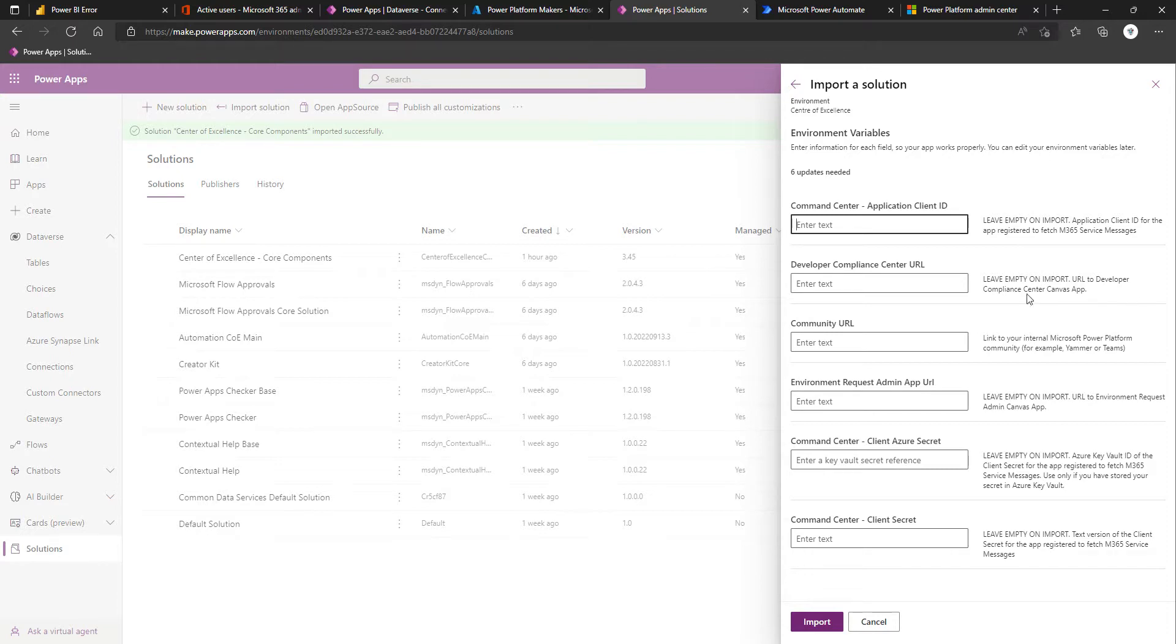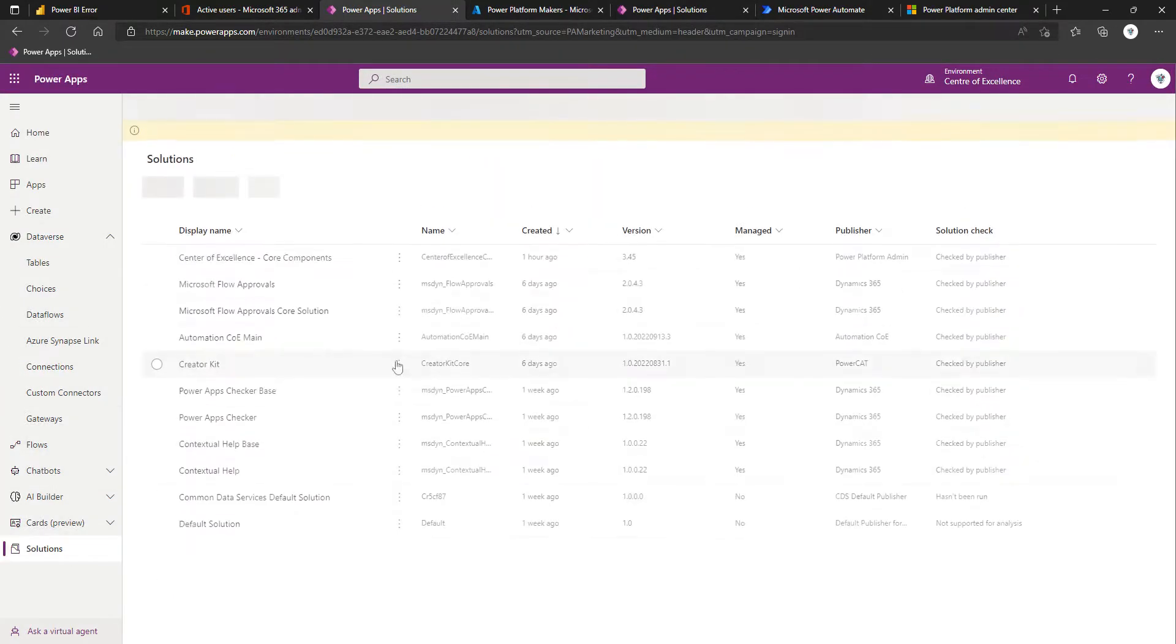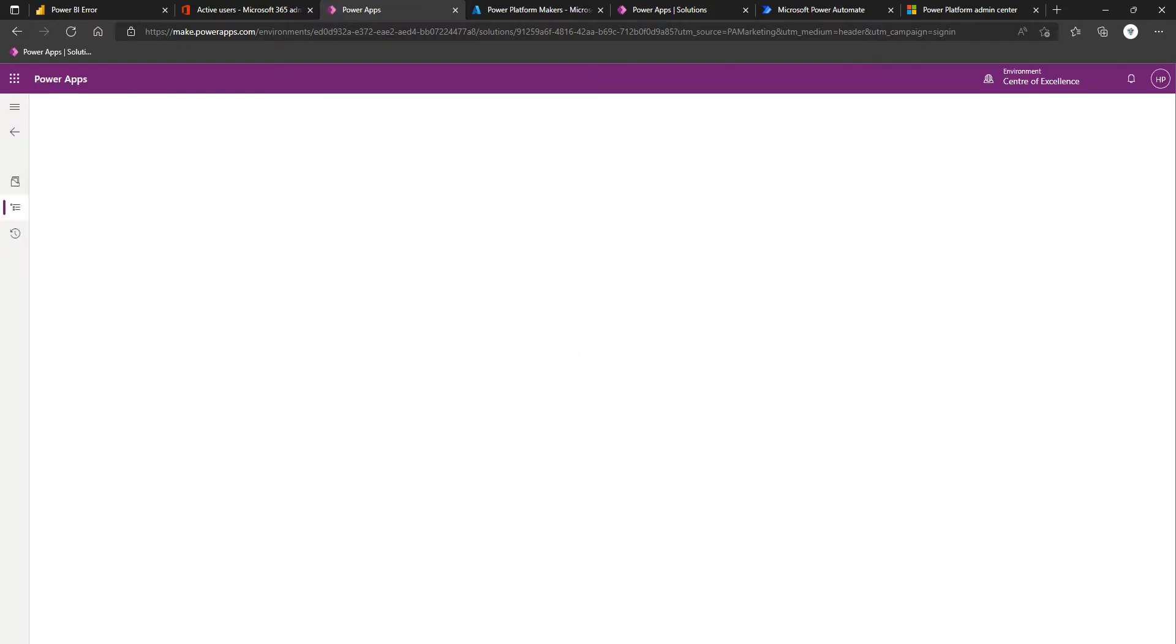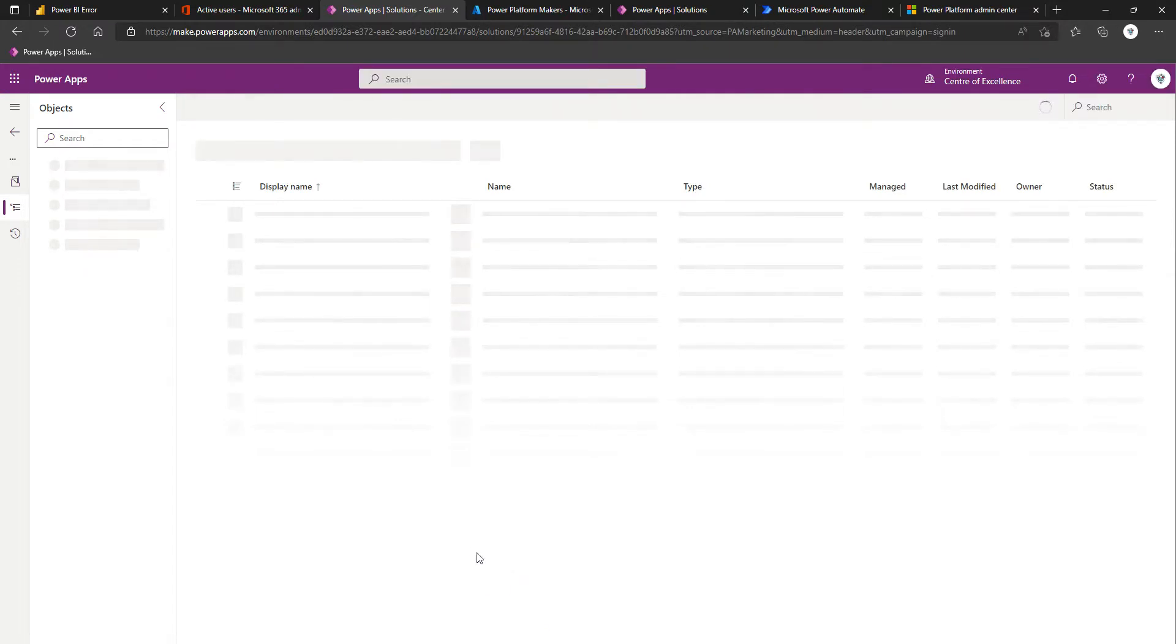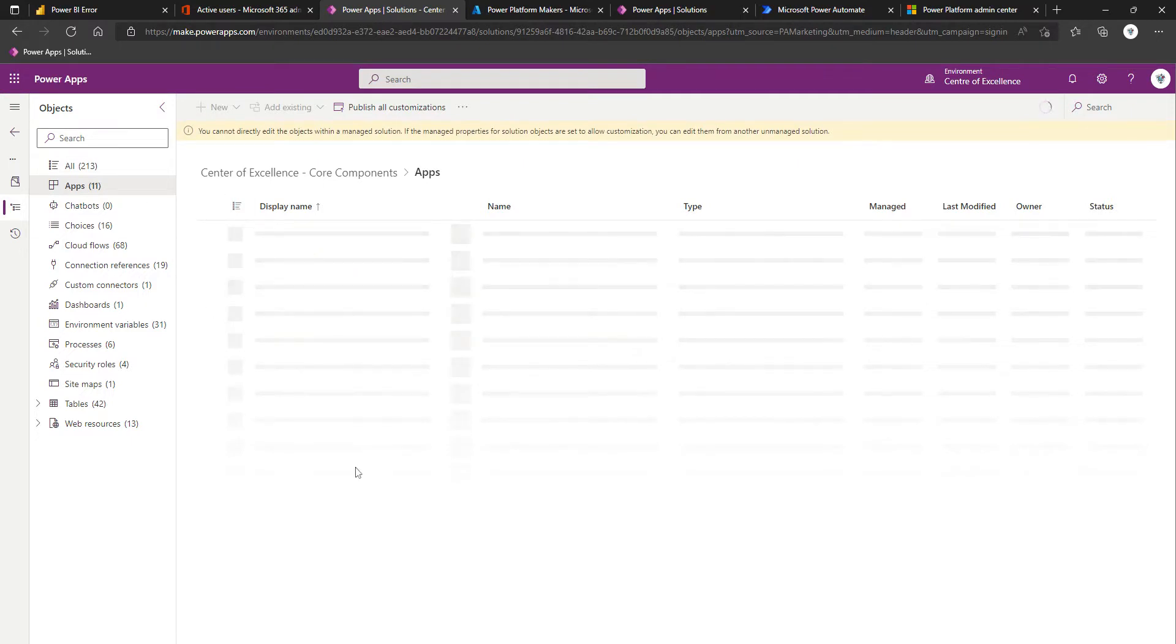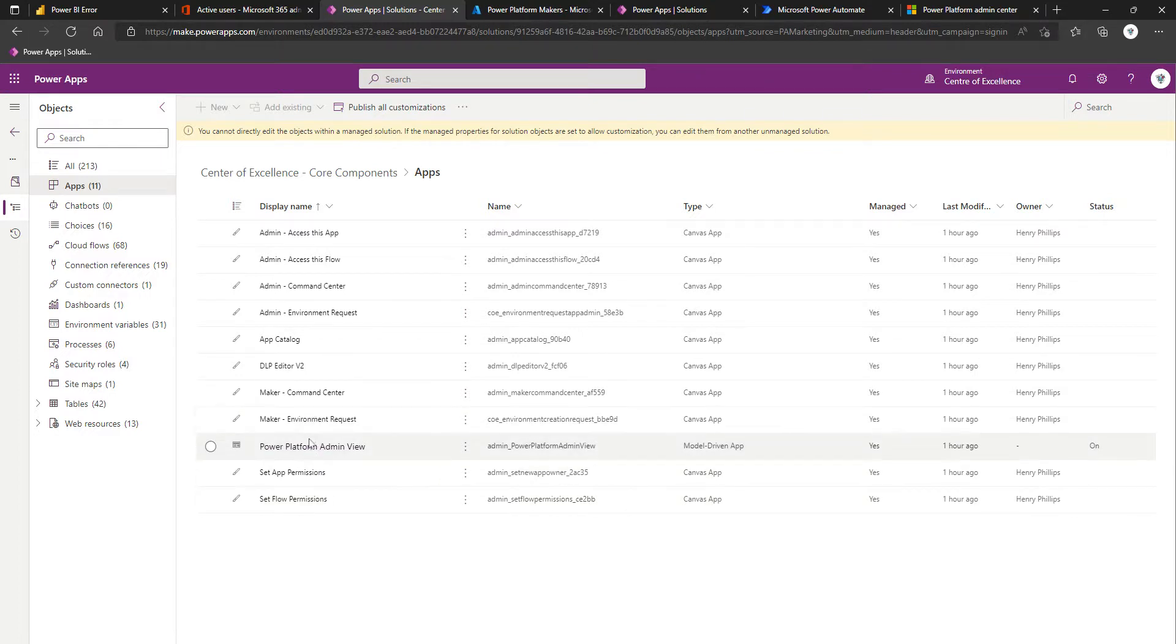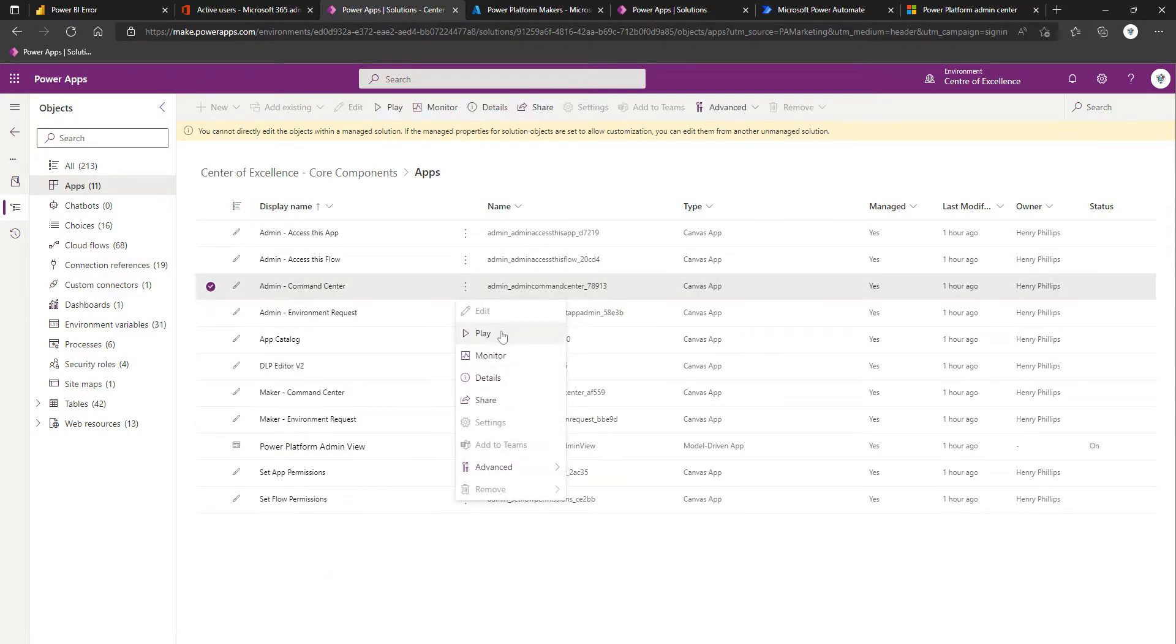So leave empty on import. URL to developer Compliance Center Canvas app. We can actually grab some of these. So what we'll do is take this opportunity to come to solutions, and we'll walk through as if you needed to change the value of an environment variable that you may have done at the point of import. Once the solution is loaded, we'll click on apps.